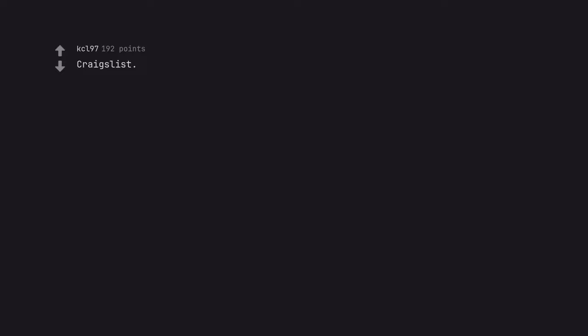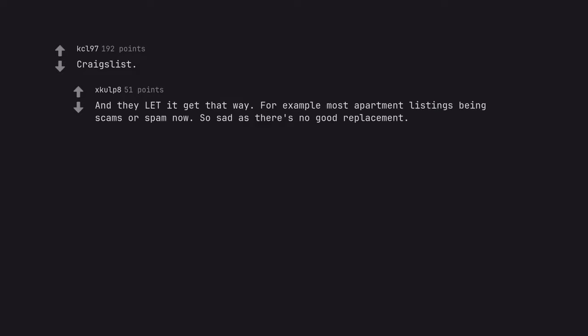Craigslist. And they let it get that way. For example most apartment listings being scams or spam now. So sad as there's no good replacement.